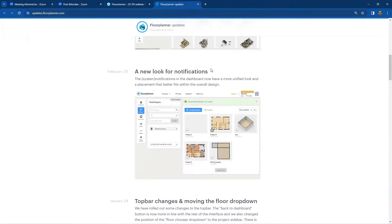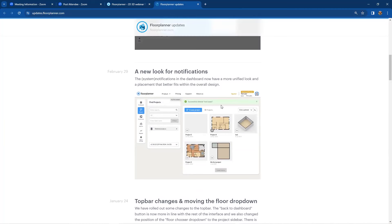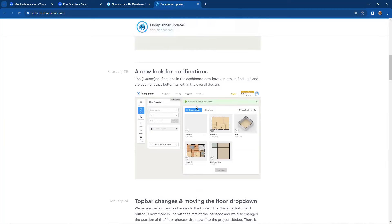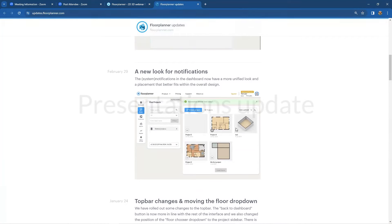The third feature is a new look for notifications posted across the top of your dashboard. System notifications in the dashboard now have a more unified look and placement that better fits with the overall design of your dashboard.